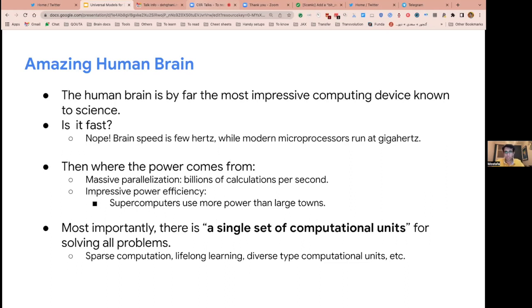This power and magic comes from a few things. One is massive parallelization — we can have billions of calculations per second done in parallel. Another key thing is that the human brain is extremely power efficient. In the morning you take a bowl of cereal and then you do amazing work. If we want a supercomputer to do the same, we'd probably need the power for keeping a city running — it's just not comparable at all.